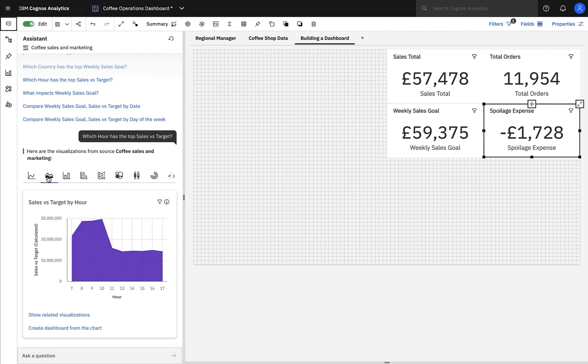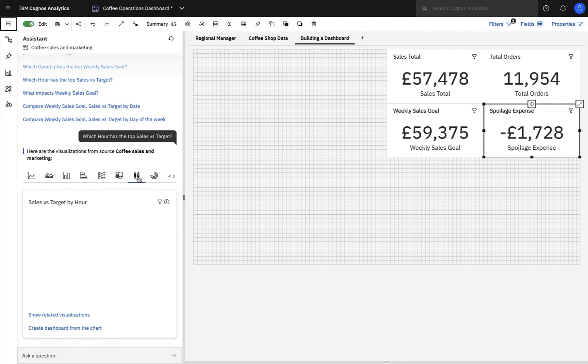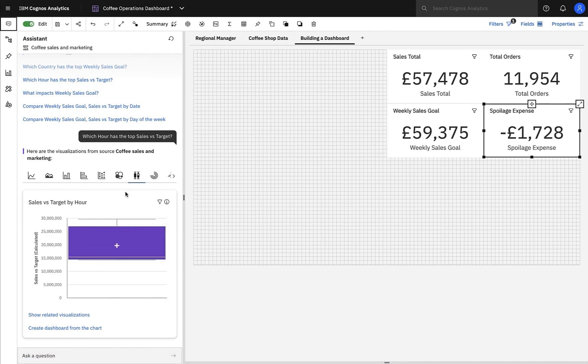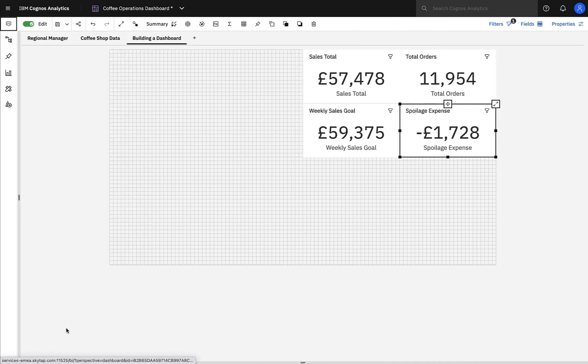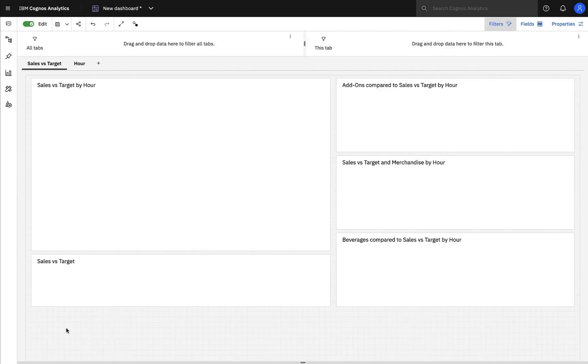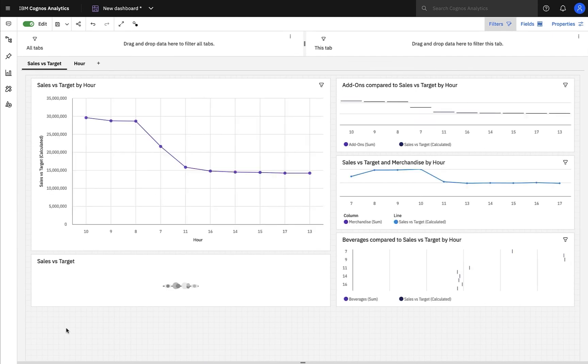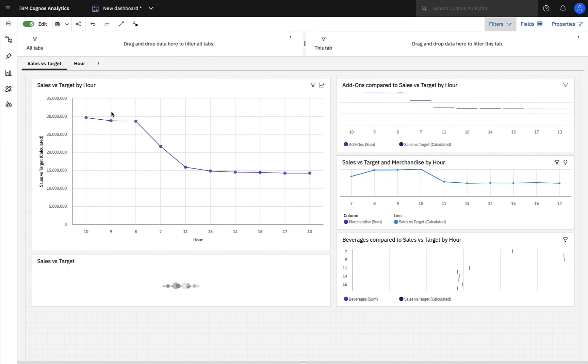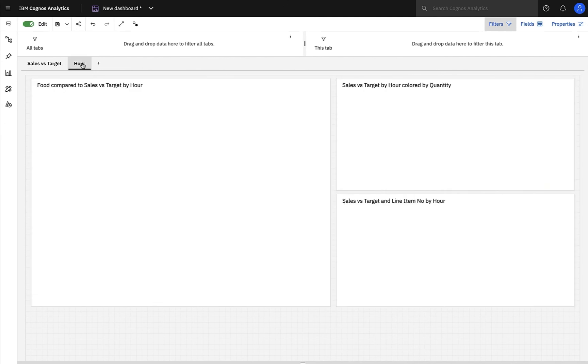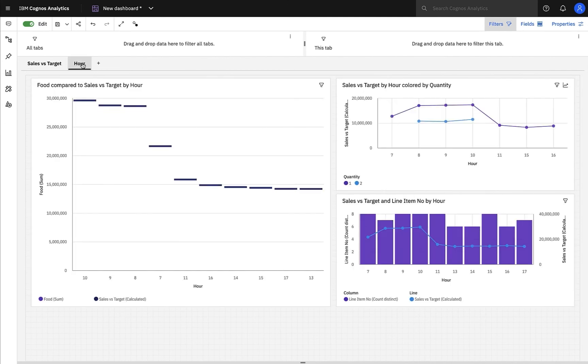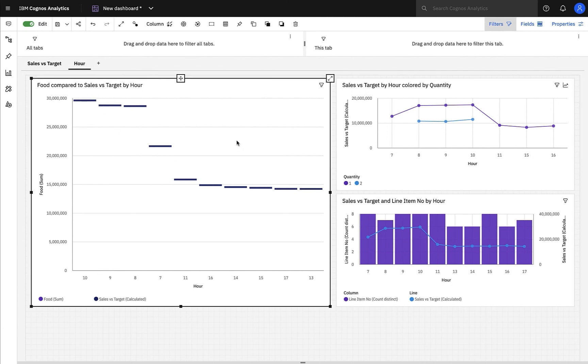We can see line charts, area charts, and also the all-new 11.2 box plot visualization that Tassos showed us earlier. Not only that, but the AI assistant is so powerful it can also automatically create a full dashboard from the context of that question. In this new dashboard, we can see a sales versus target tab with a mix of visualizations answering that question. And in addition, we have a tab based on the hour dimension with additional charts showing data such as food compared to sales versus target, as well as other time-based visualizations.